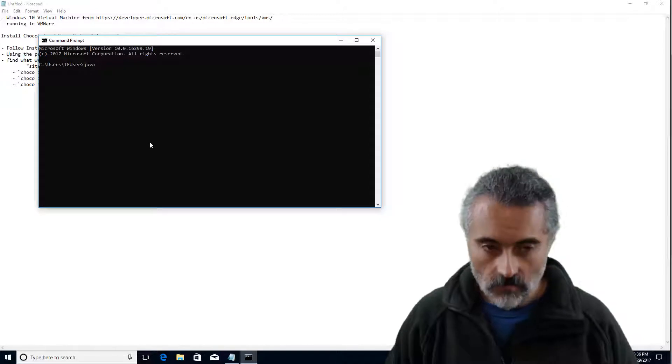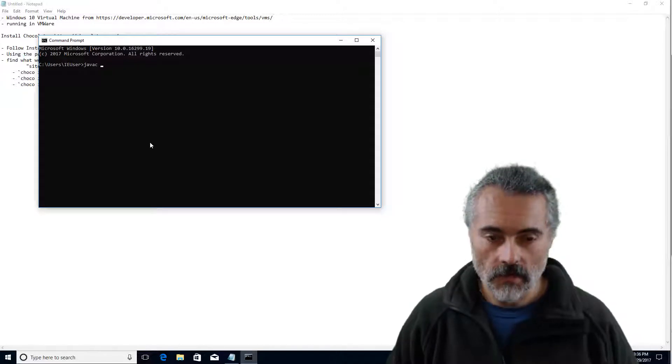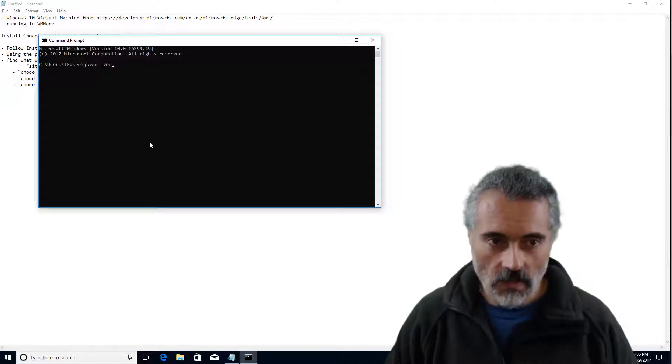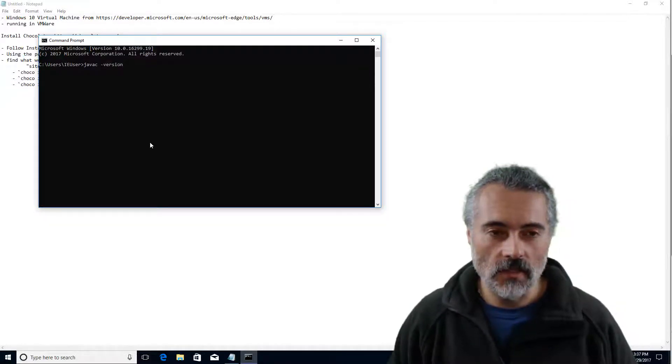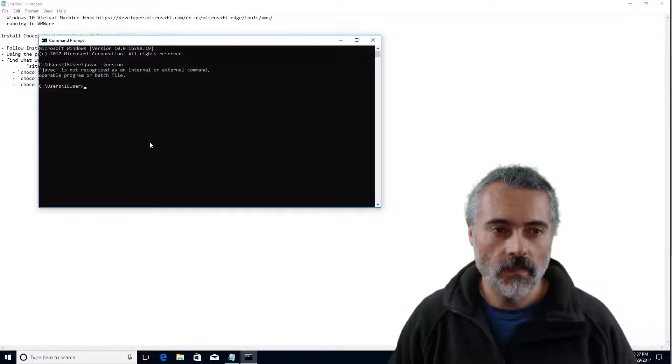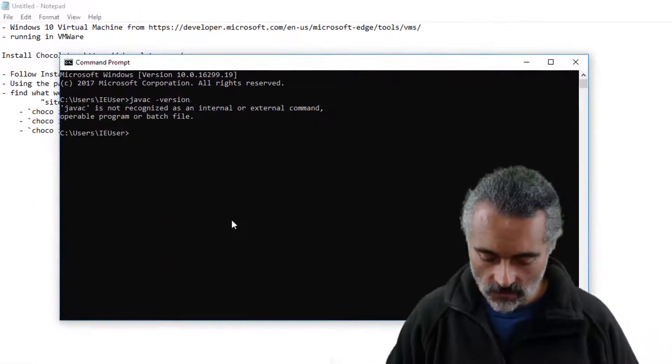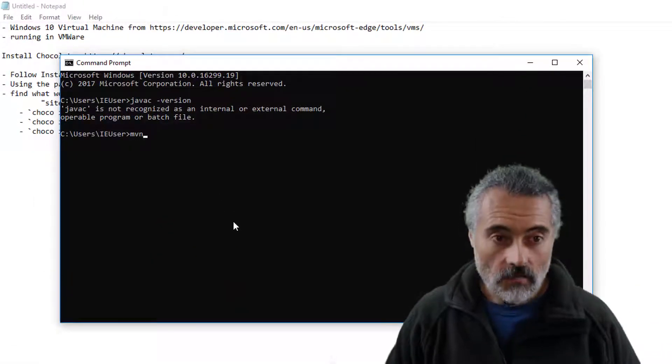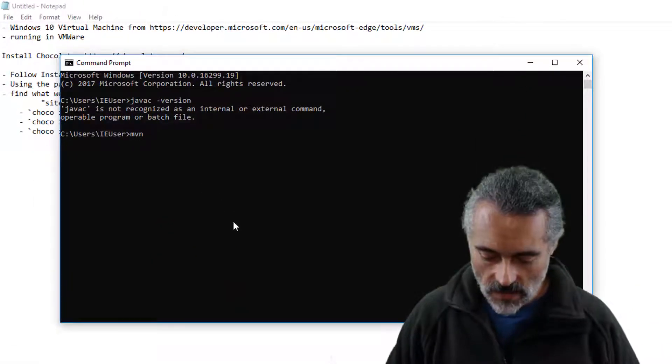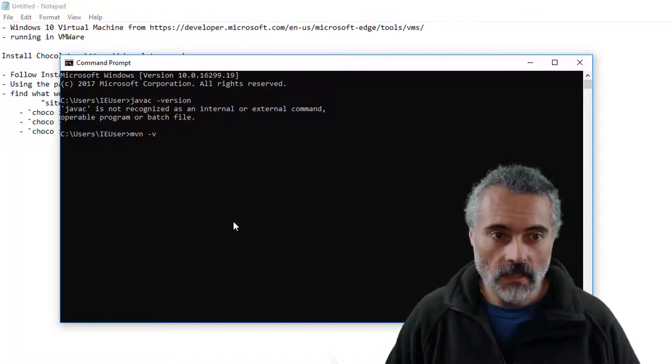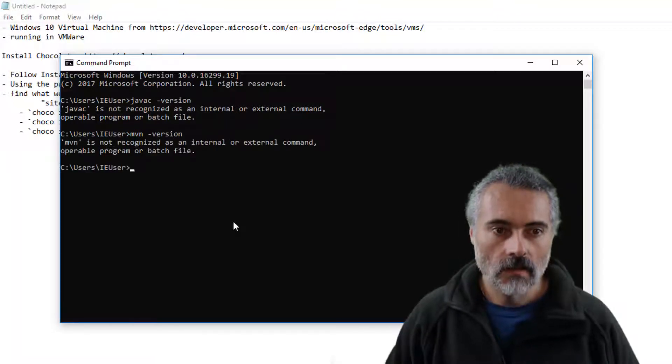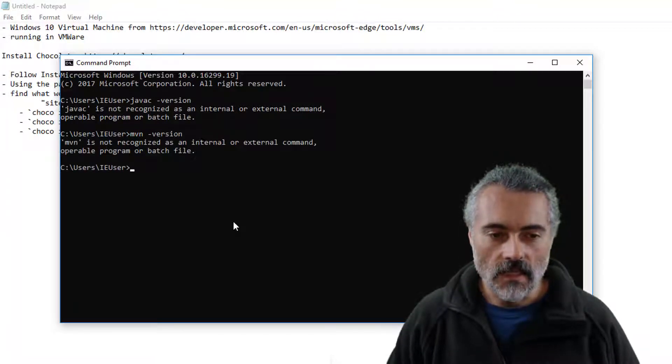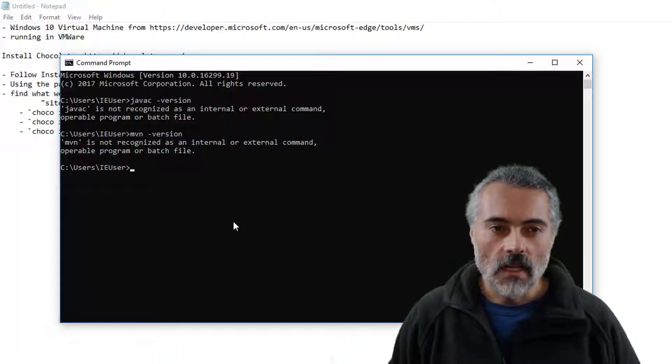Java, Java C minus version. I have to use the Java C which is the Java compiler. It doesn't exist. Maven MVN minus version doesn't exist. IntelliJ isn't installed either.